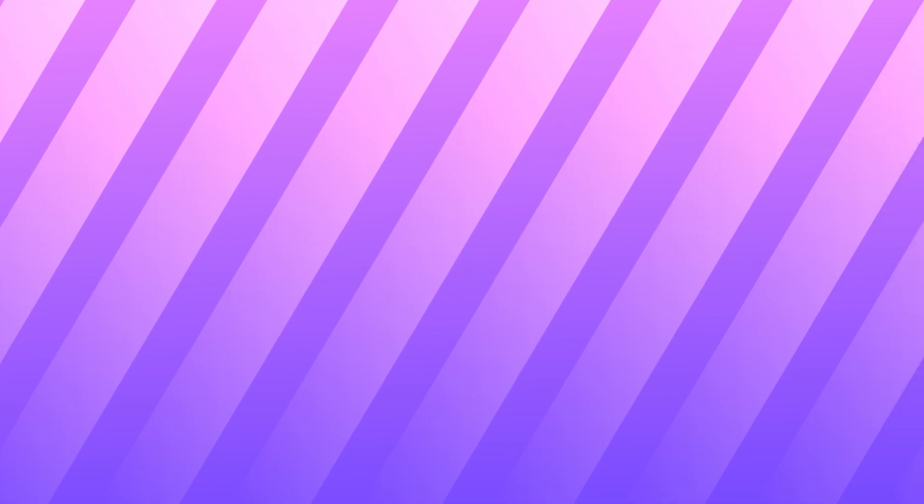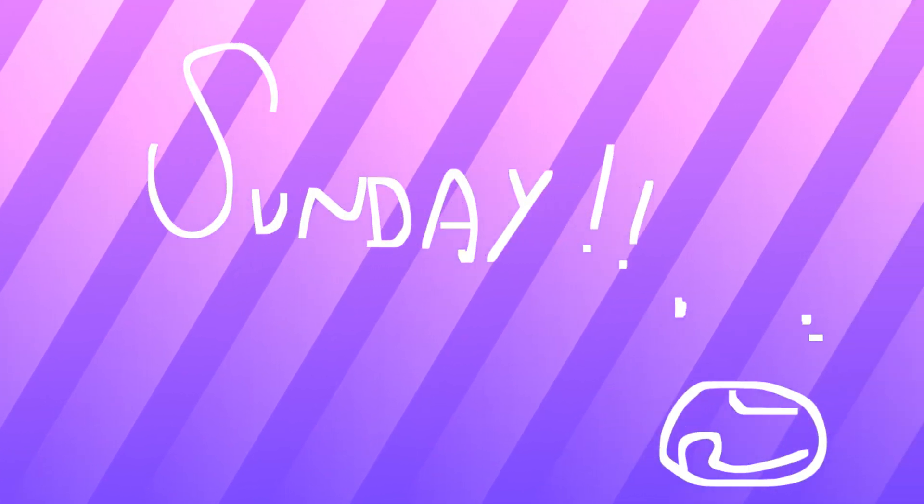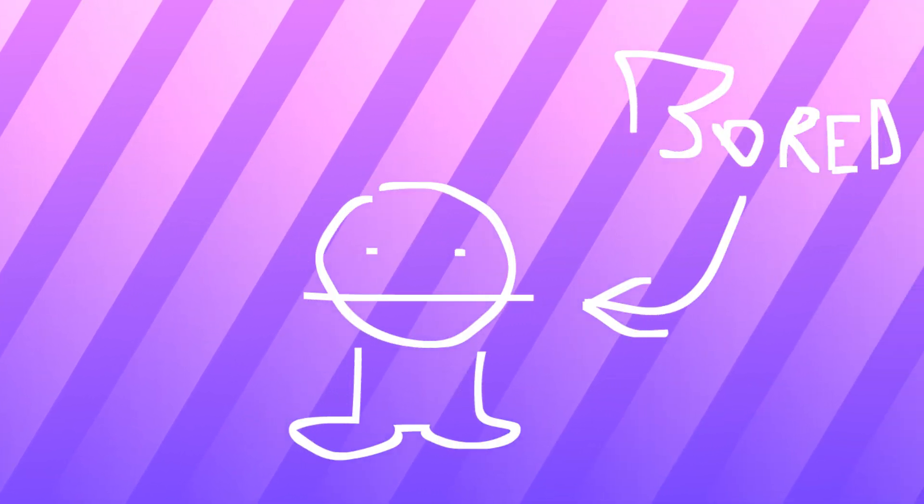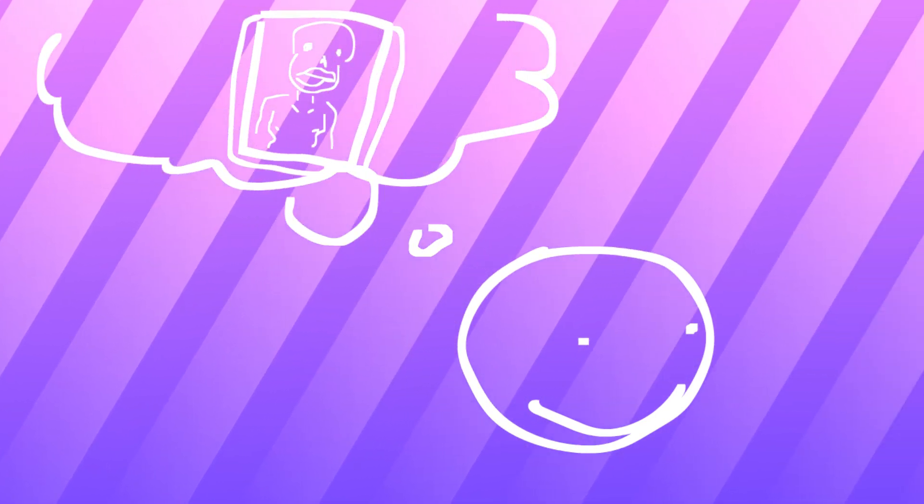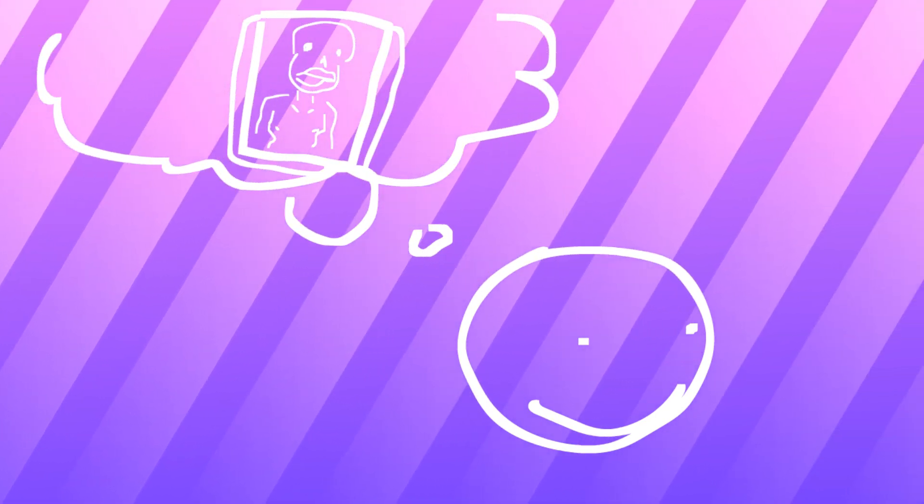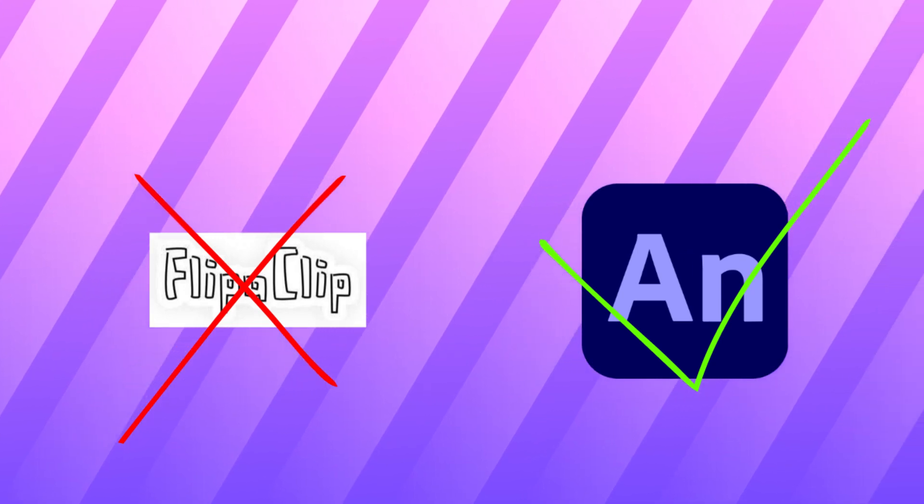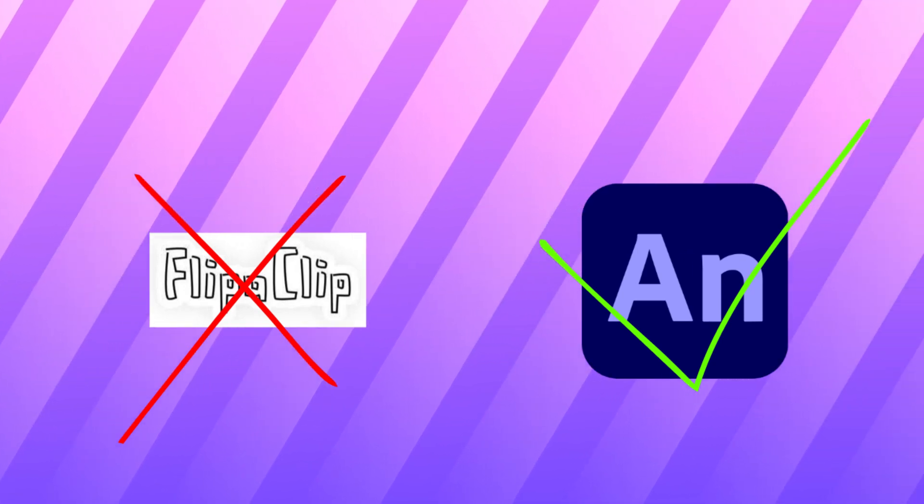So like it was Sunday I think, I was extremely bored and I thought it'd be funny to reanimate the sans video, the baby girl sans video with Flip-a-Clip because I usually animate in Adobe Animate.